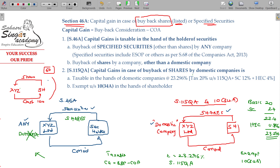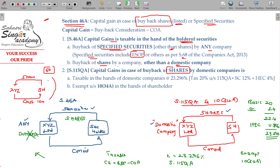This will be as per Section 46A. As per Section 46A, capital gain is taxable in the hands of the holder of securities — buyback of specified securities other than shares by any company. The company is not the taxable entity here; it is the holder of securities who is taxable. With that, Section 46A is complete.